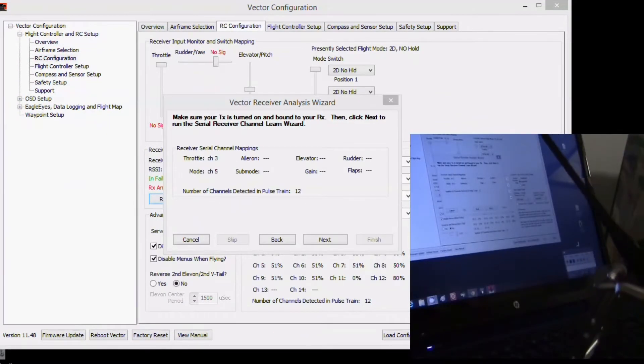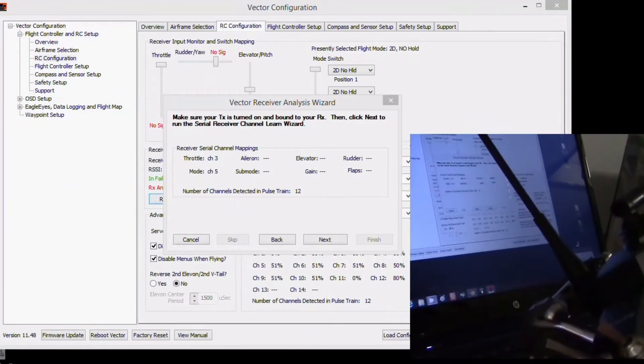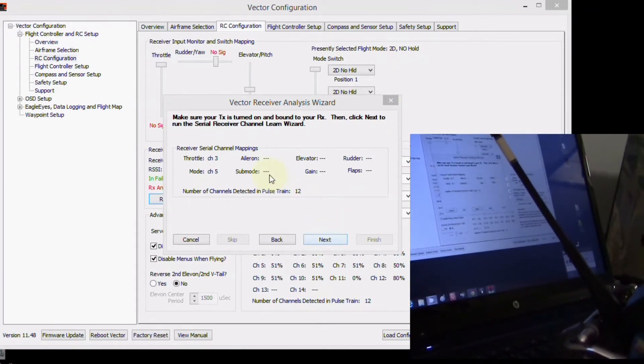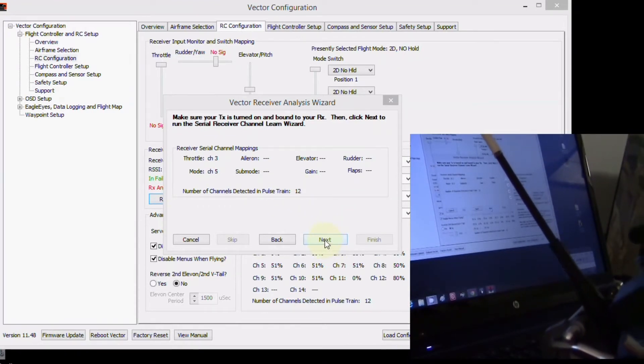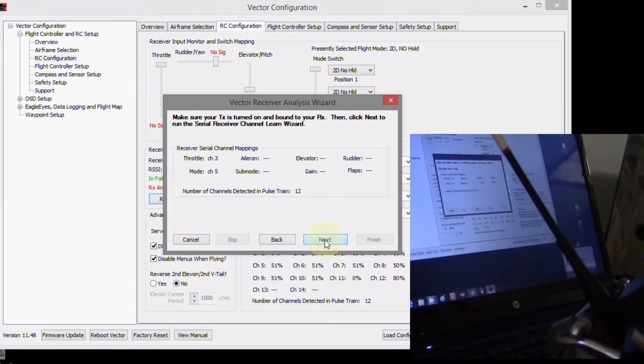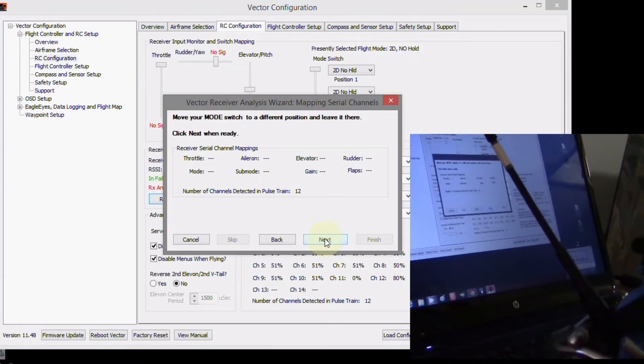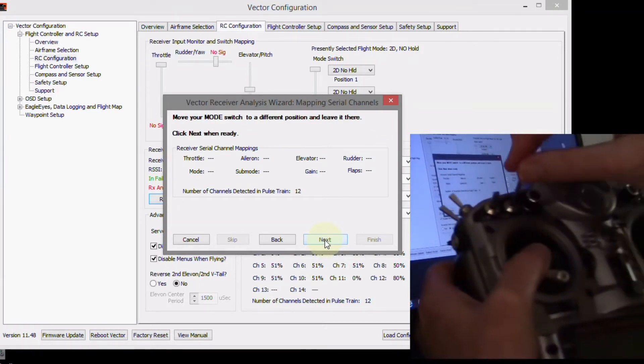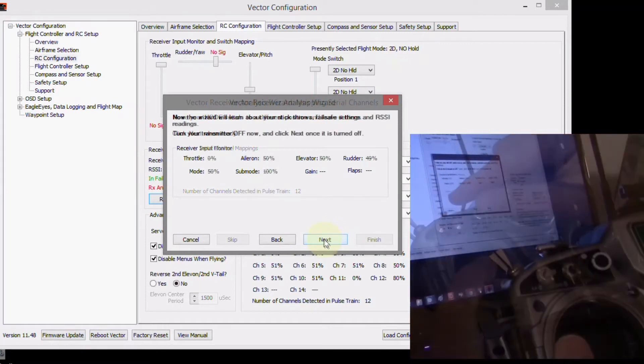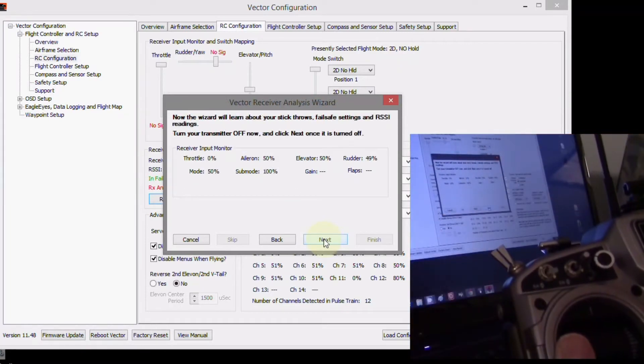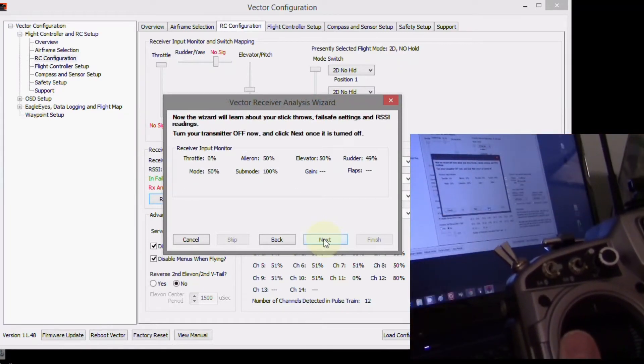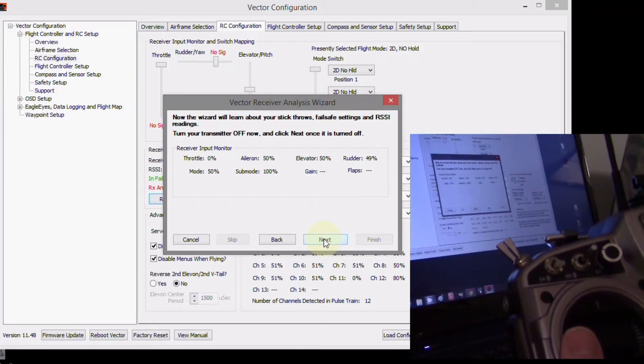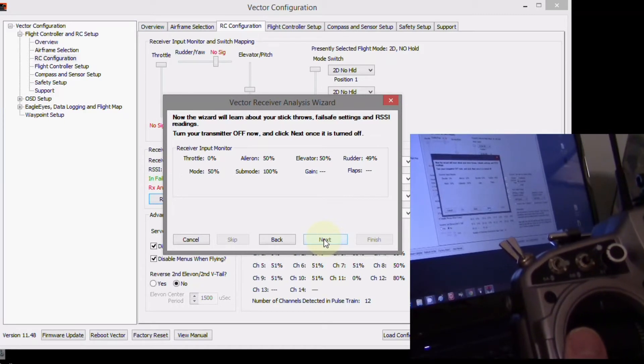Okay, let's start out. We've got our 12 channels, and then we'll go next, and move mode switch to a different position. Okay, now the wizard will learn about your stick throws, safe settings, and RSSI readings.